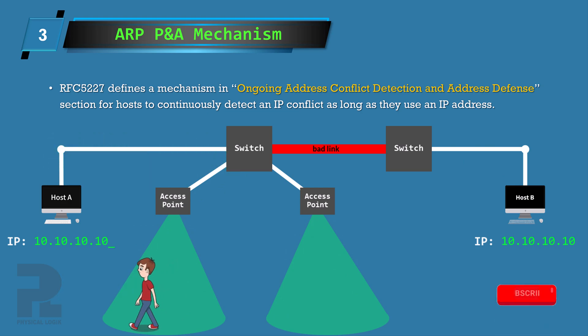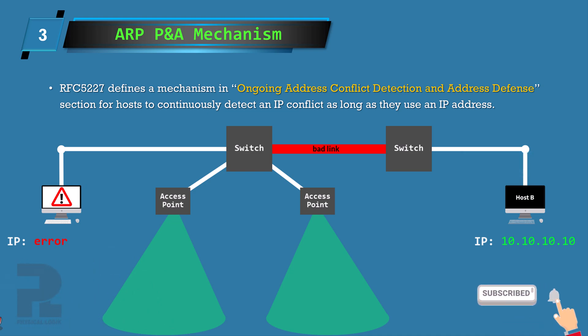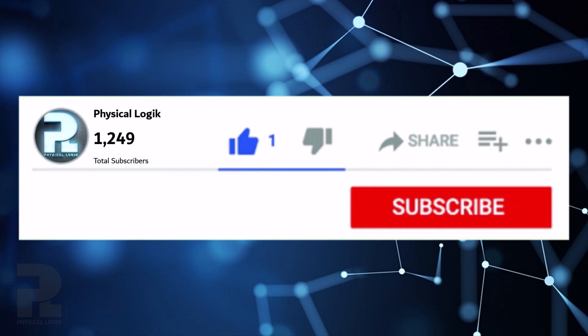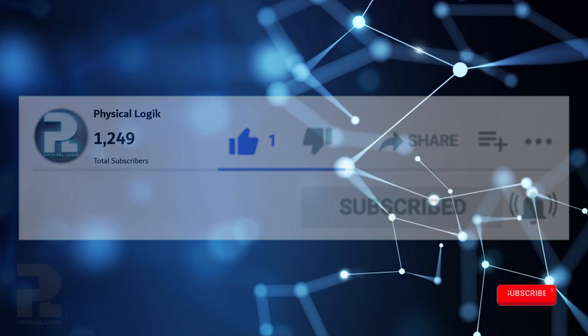In the next video, we'll discuss the gratuitous ARP packet. Please subscribe and turn on bell notifications. See you in the next one and thanks for watching.